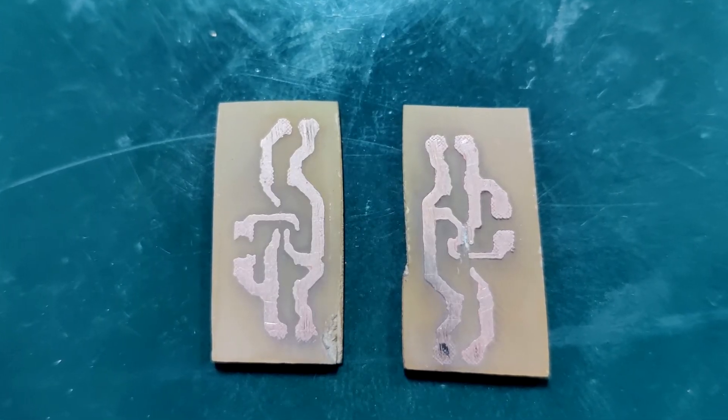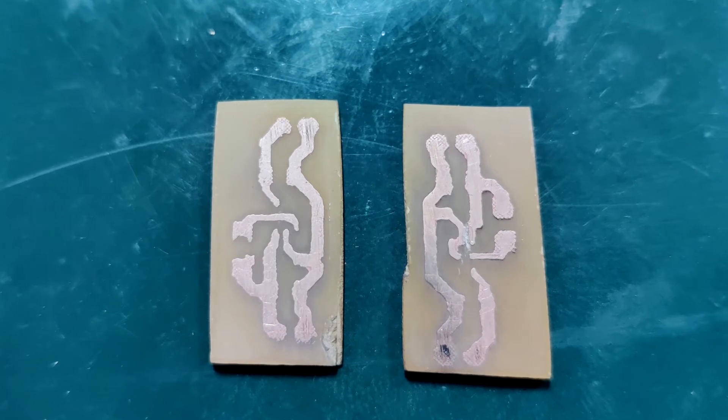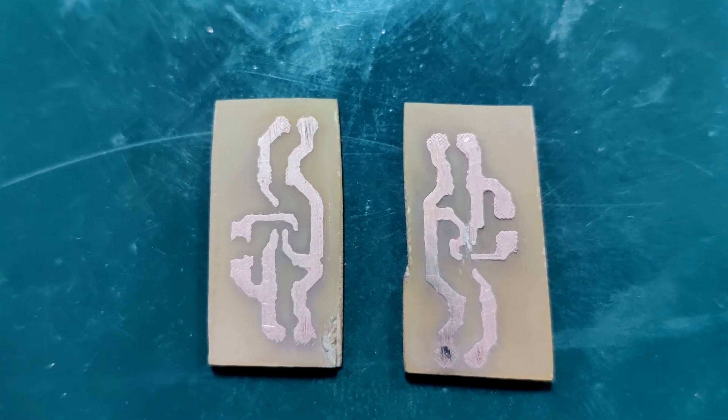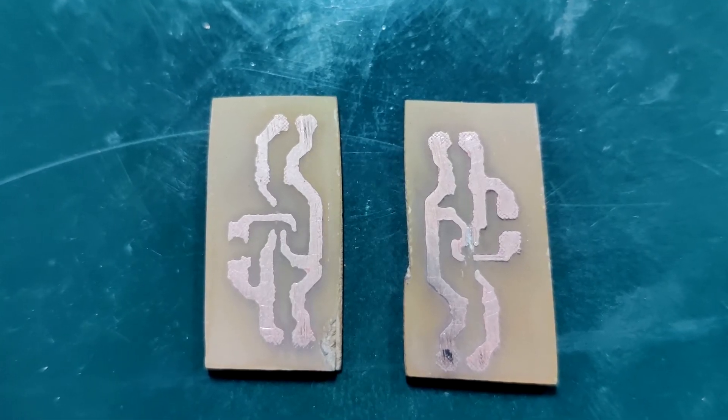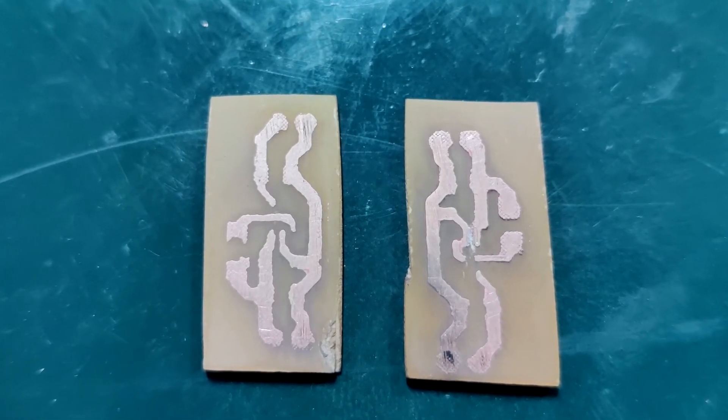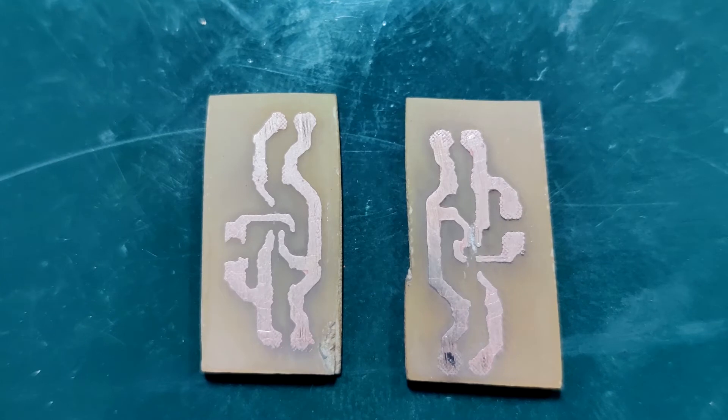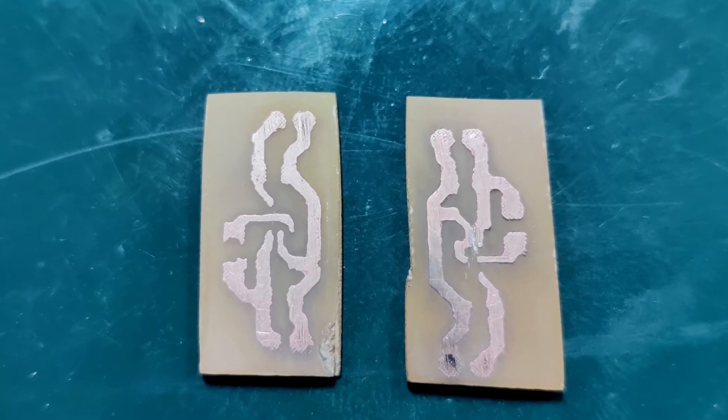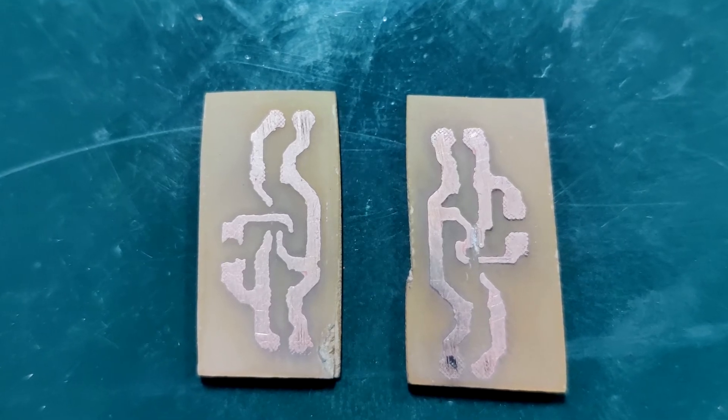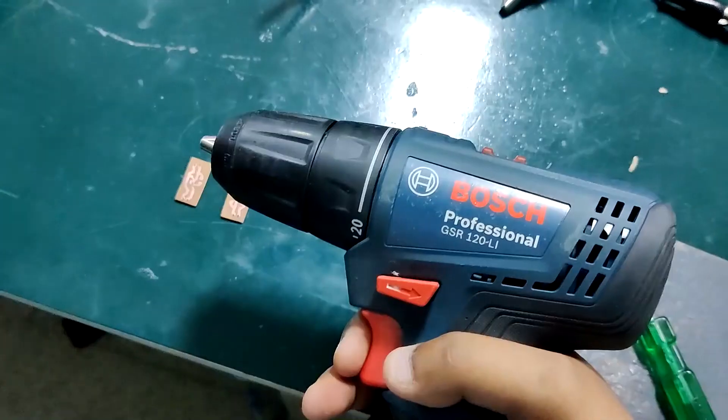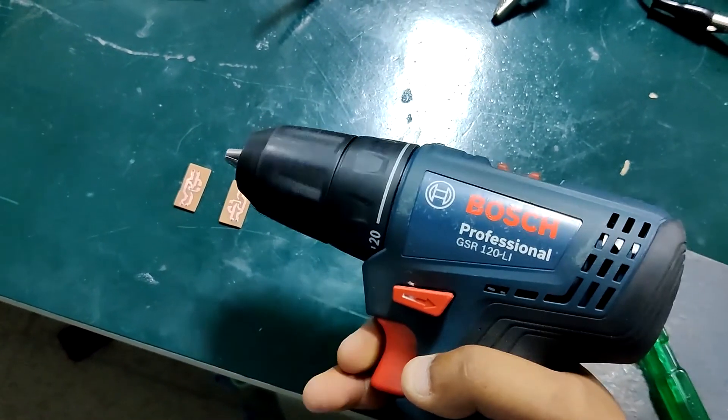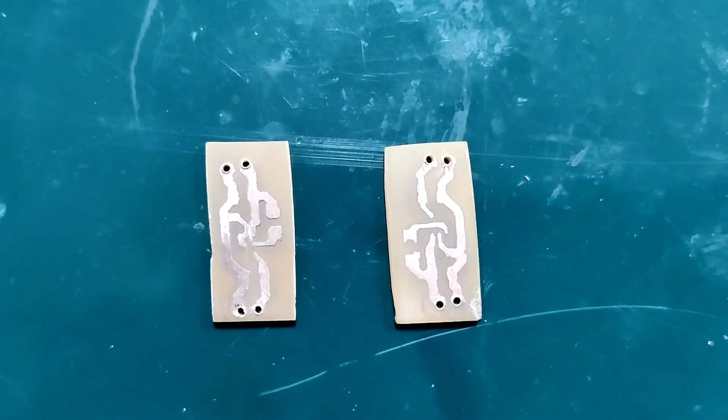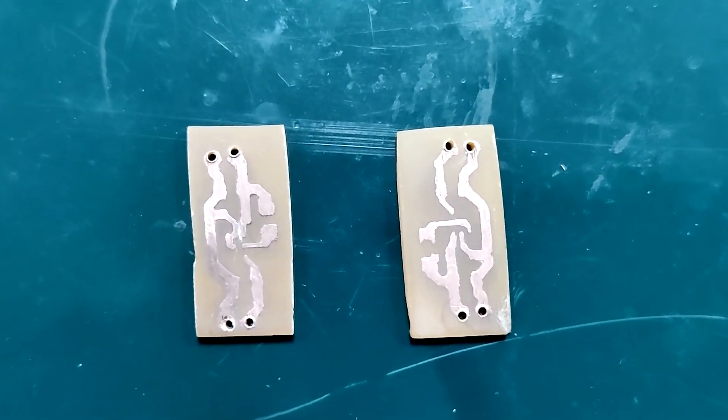We then take the PCB and sand it a little bit to remove the ink from the top side and you will get this totally functioning circuit board which is totally homemade. At last we drill holes in the PCB for connectors and our PCB is ready.